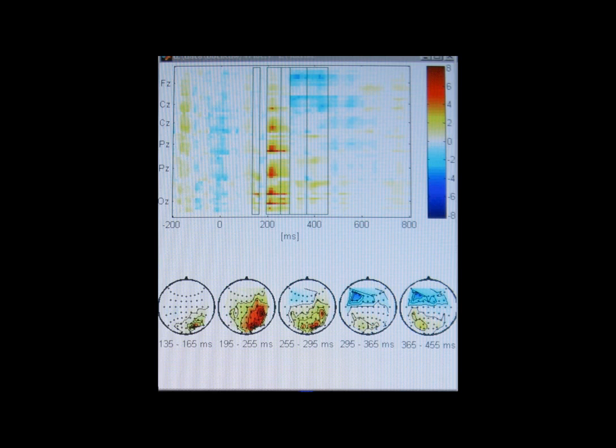Just a little more to the front of that is the parietal lobe that plays a great role in processing visual spatial information, such as your orientation in the room and whatever kind of stuff.